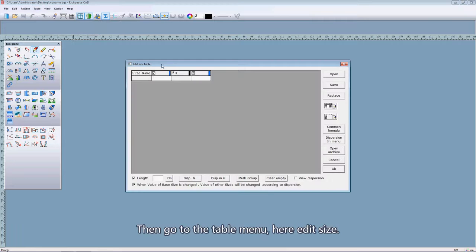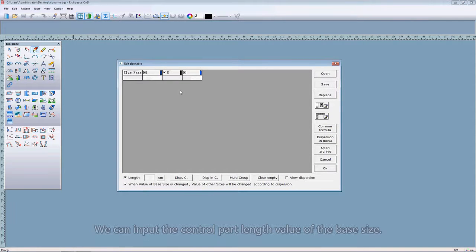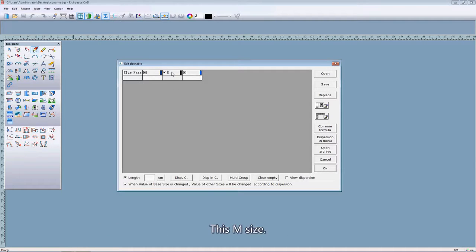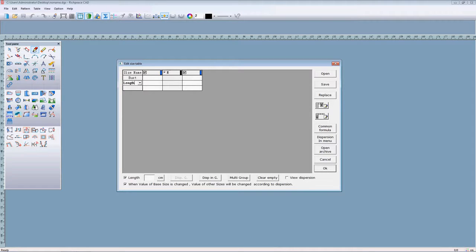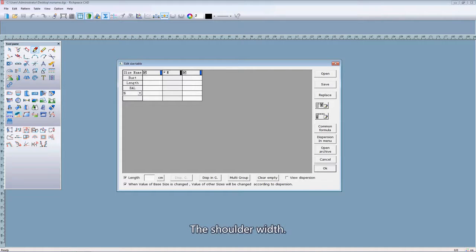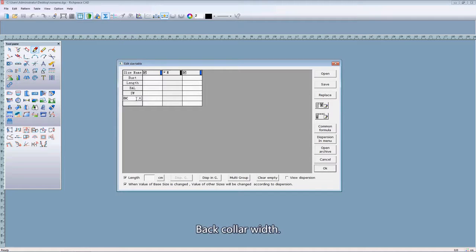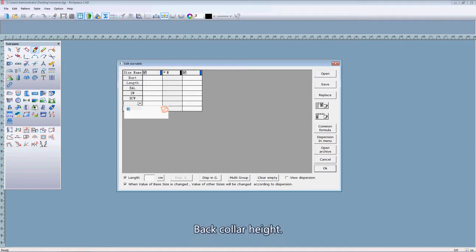Here, add the size. In the dialog box, we can input the control part length value of the base size. It's M size. First, the waist length and the close length, back length, and the shoulder width, back collar width, and the back collar height.